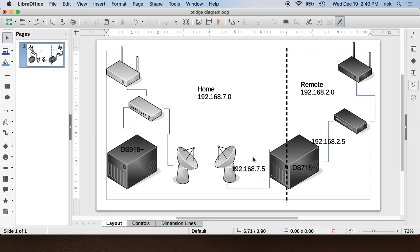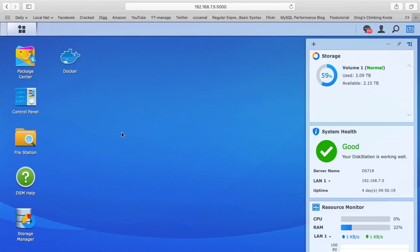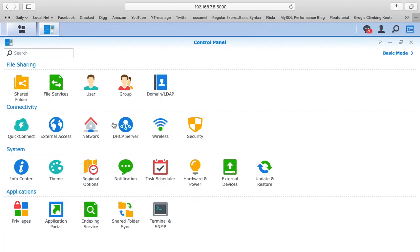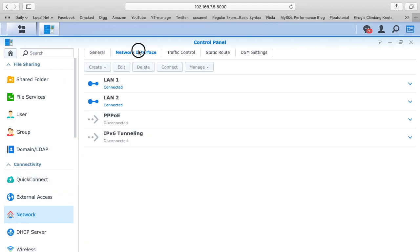Let's go into the interface of the DS718 and look at that. I have the DS718 up here. I'll go to the control panel, I'll go to network, and I'll click network on the left side and click network interface. You'll see here there's LAN 1 and LAN 2.